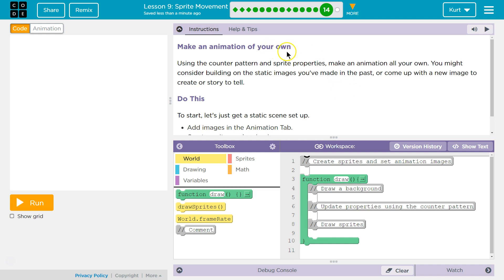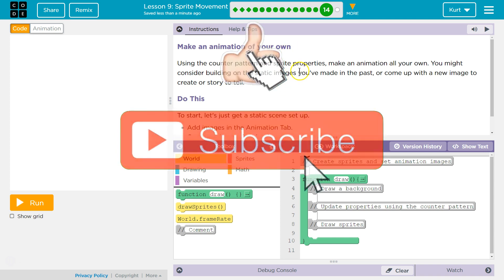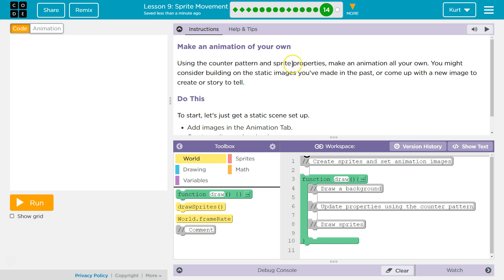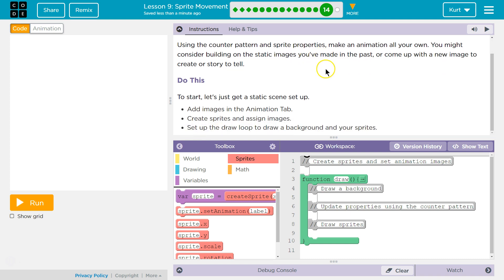Make an animation on your own using the counter pattern, where we update something and have it change sizes and add to some variable or sprite property. Properties are like x, y, scale, all that. Make an animation all your own. You might consider building on the static image you've made in the past or come up with a new image, create or tell a story. To start, get a static scene set up, add images in the animation, create a sprite and assign images, set up the draw loop to draw the background and your sprites.